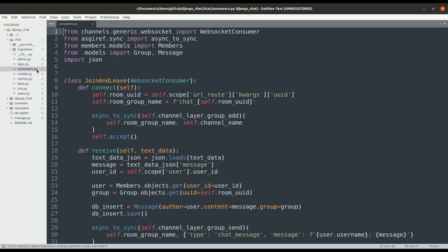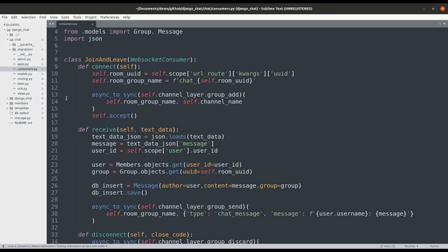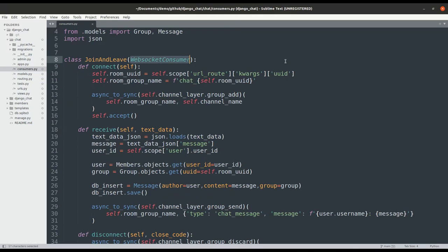As we covered in the previous video, consumers.py will contain the consumers that will handle WebSocket requests. The consumer inherits from WebSocketConsumer, but there are other consumer types it can inherit from.